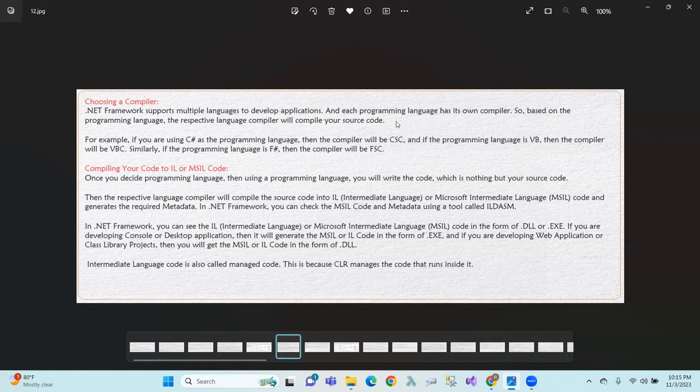The compiler takes the source code and produces Intermediate Language. We will also generate the required metadata. We can inspect the Intermediate Language using ILDASM — Intermediate Language Disassembly. The output is Microsoft Intermediate Language in the form of a DLL or .exe file format.